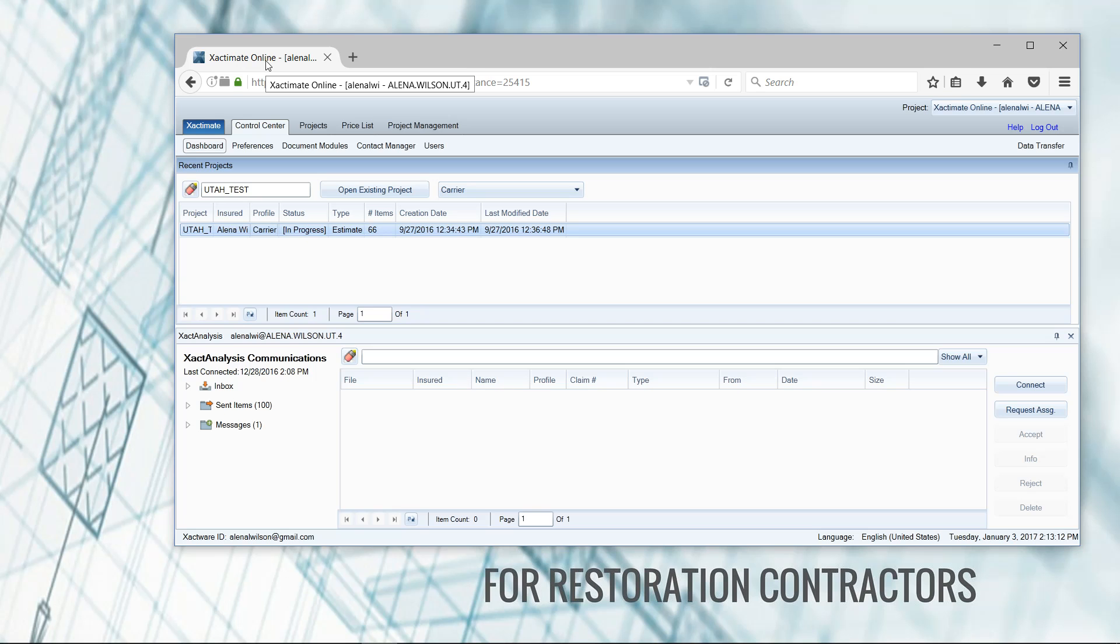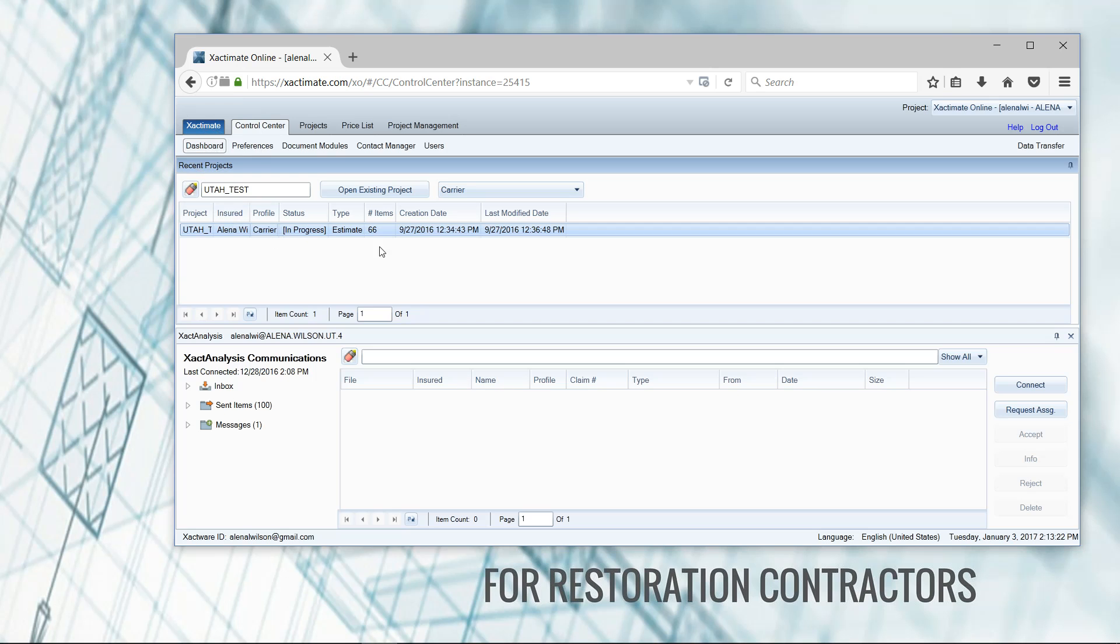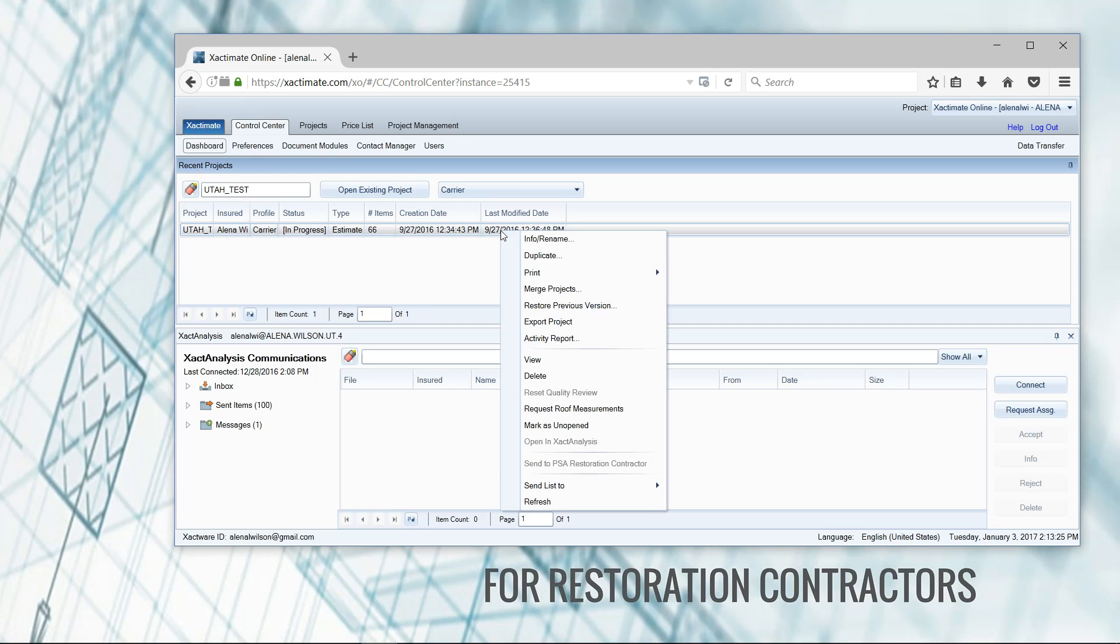The easiest way to get a project out of Xactimate is to be here in your control center dashboard. I've just logged in, and I'm at my control center main tab, and the subtab is a dashboard. I can see the project here that I would like to export. I'm going to right click on that project here in the project list, and then I'm going to export the project.